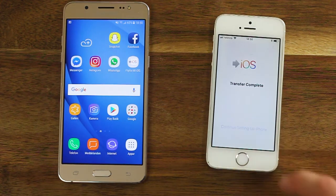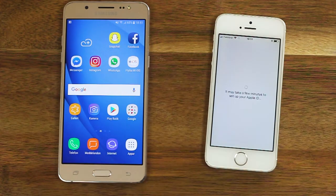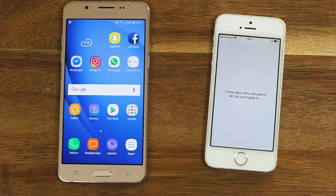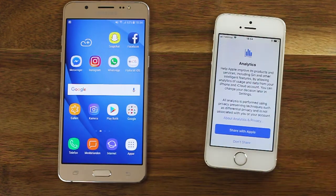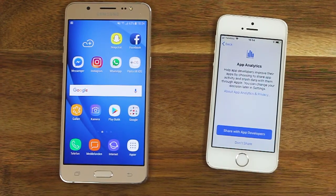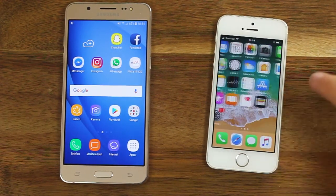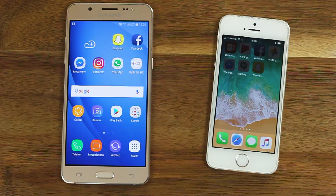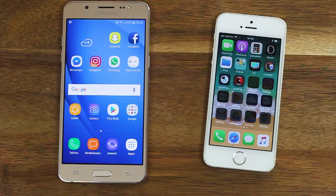Follow the rest of the steps in the setup guide and agree to the iOS terms and conditions. When entering the home screen for the first time, you get a question if you want to add the apps from the Android device. Make your choice and wait for the apps to download and install. When that's done, you can start using the device.